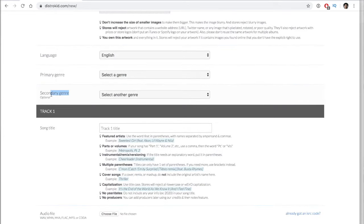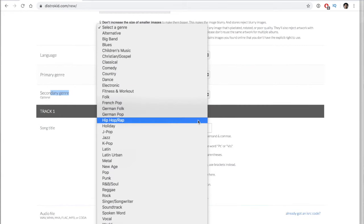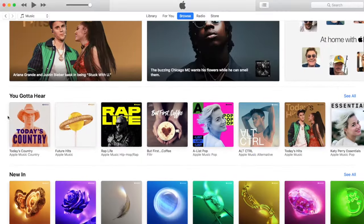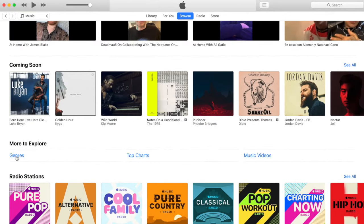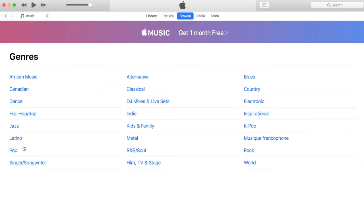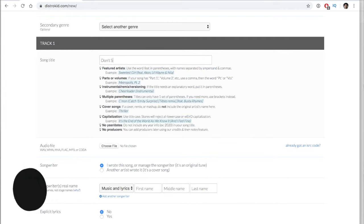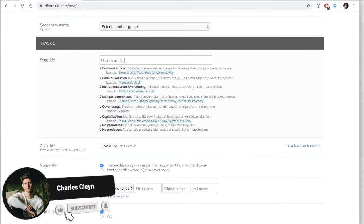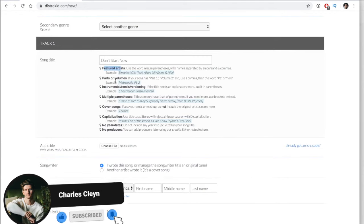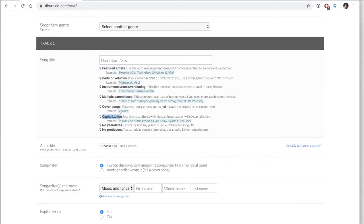Language, primary genre, and secondary genre are important fields to fill out because these are the genre tags Apple Music uses. So if you choose big band genre but you're actually in pop, you're going to be in the big band genre on Apple Music. Now we're getting into the track information, which is really important — you don't want to make any mistakes here. Make sure to spell the track title correctly, and if there are capitalization requirements, read over them. Distrokid won't accept the title if it's not within their requirements.